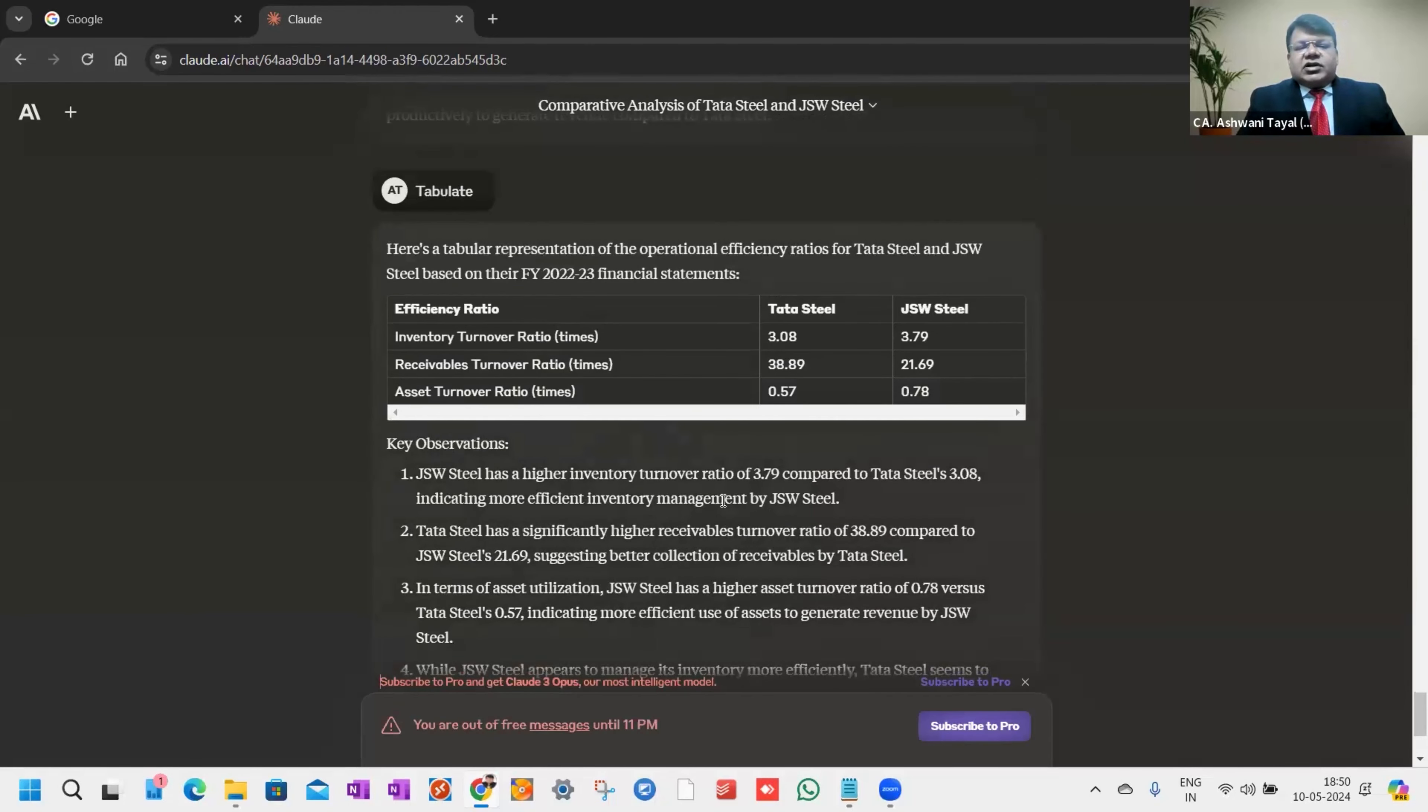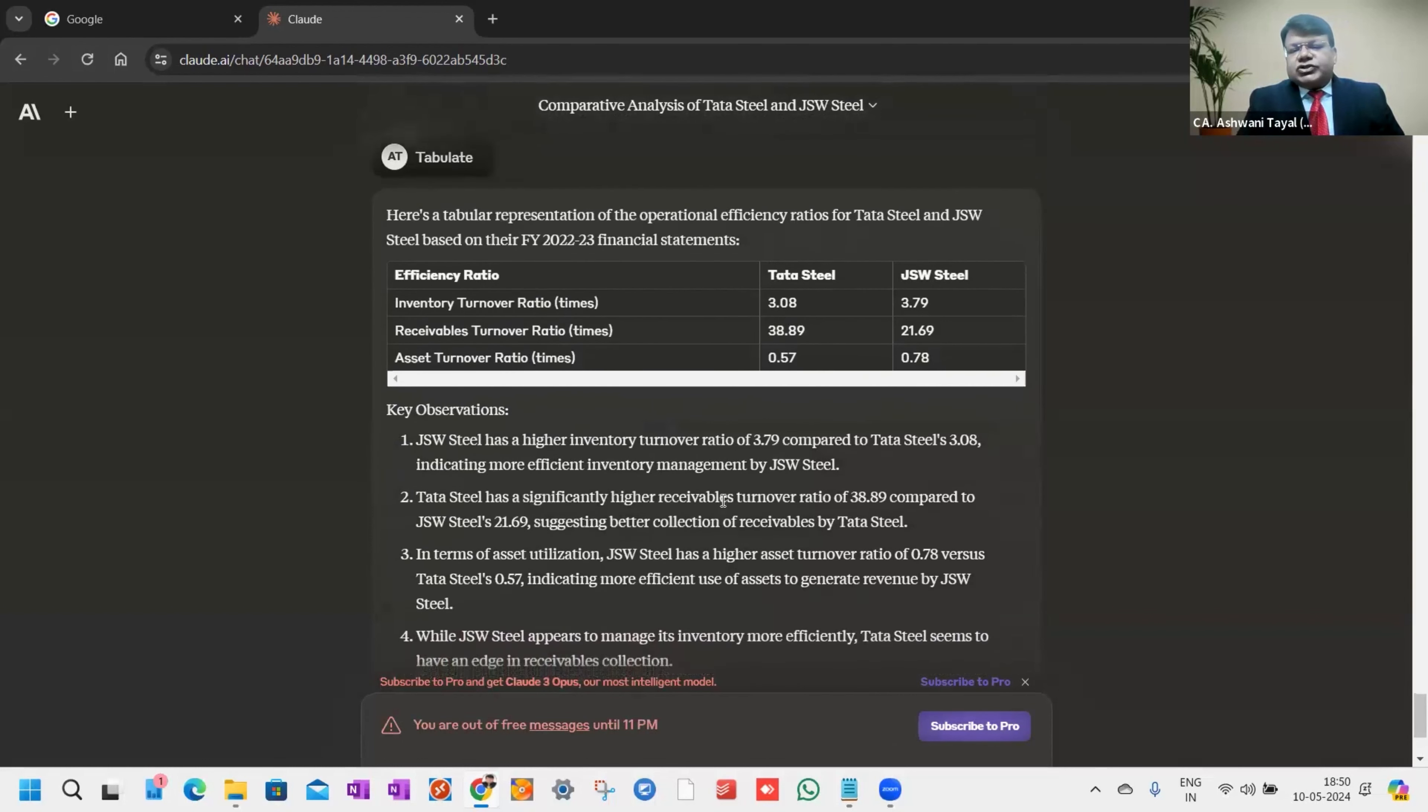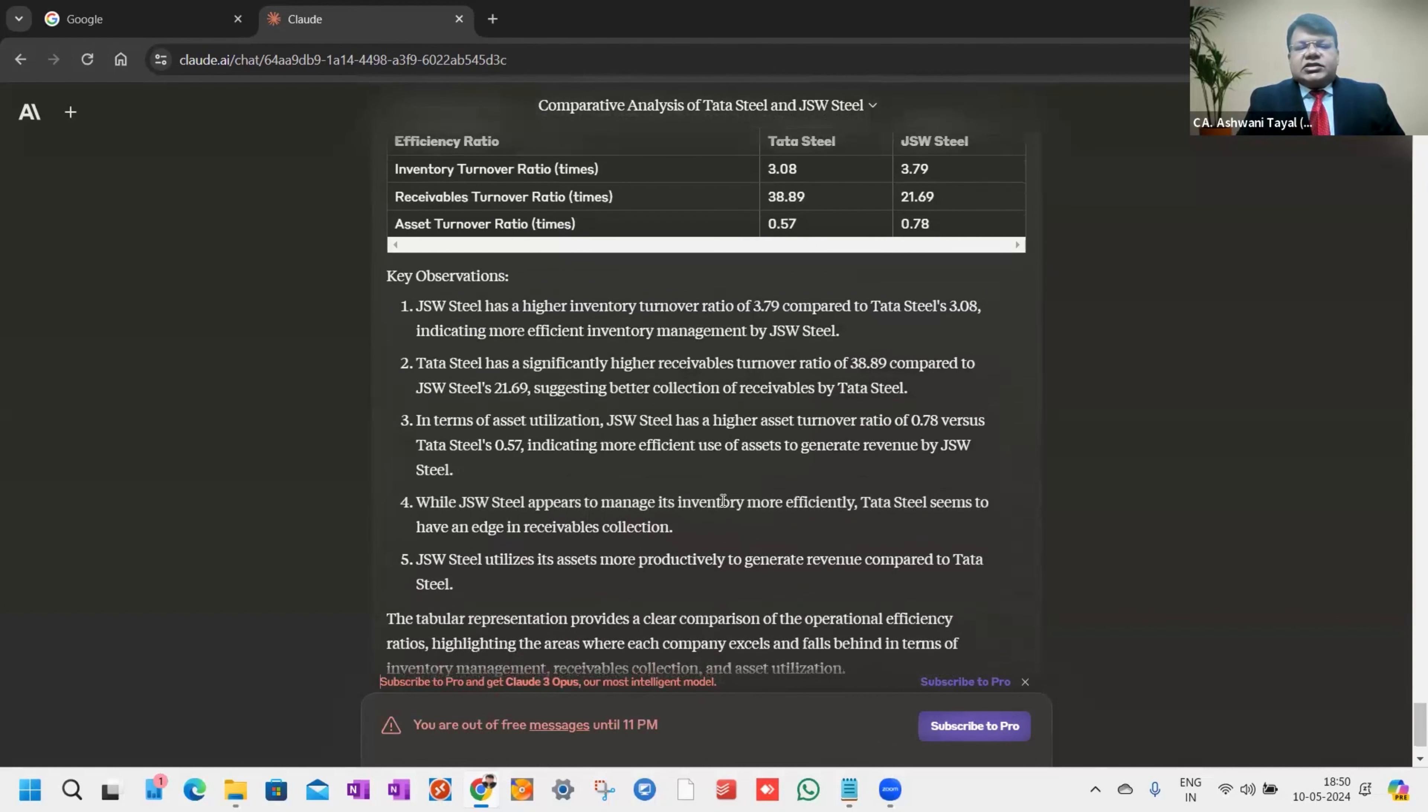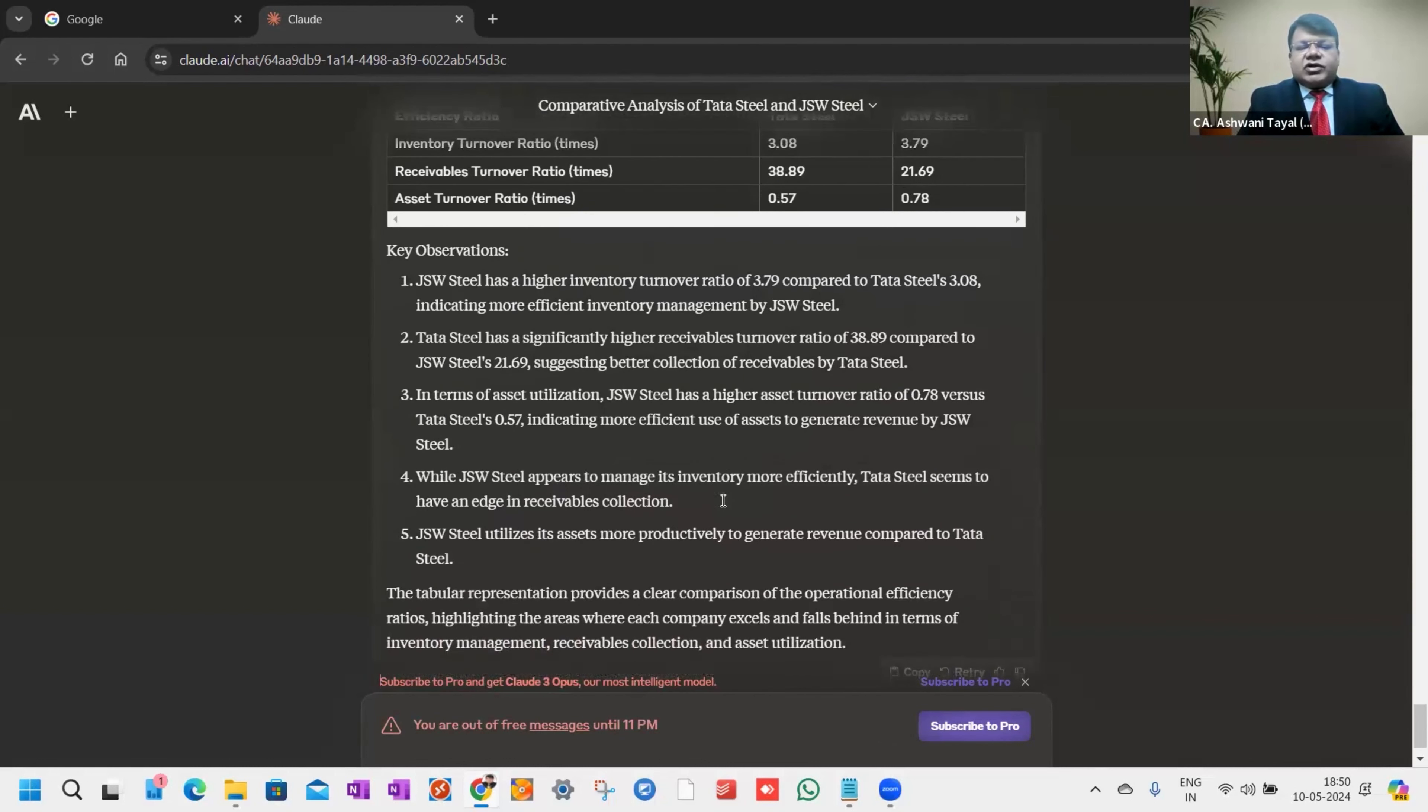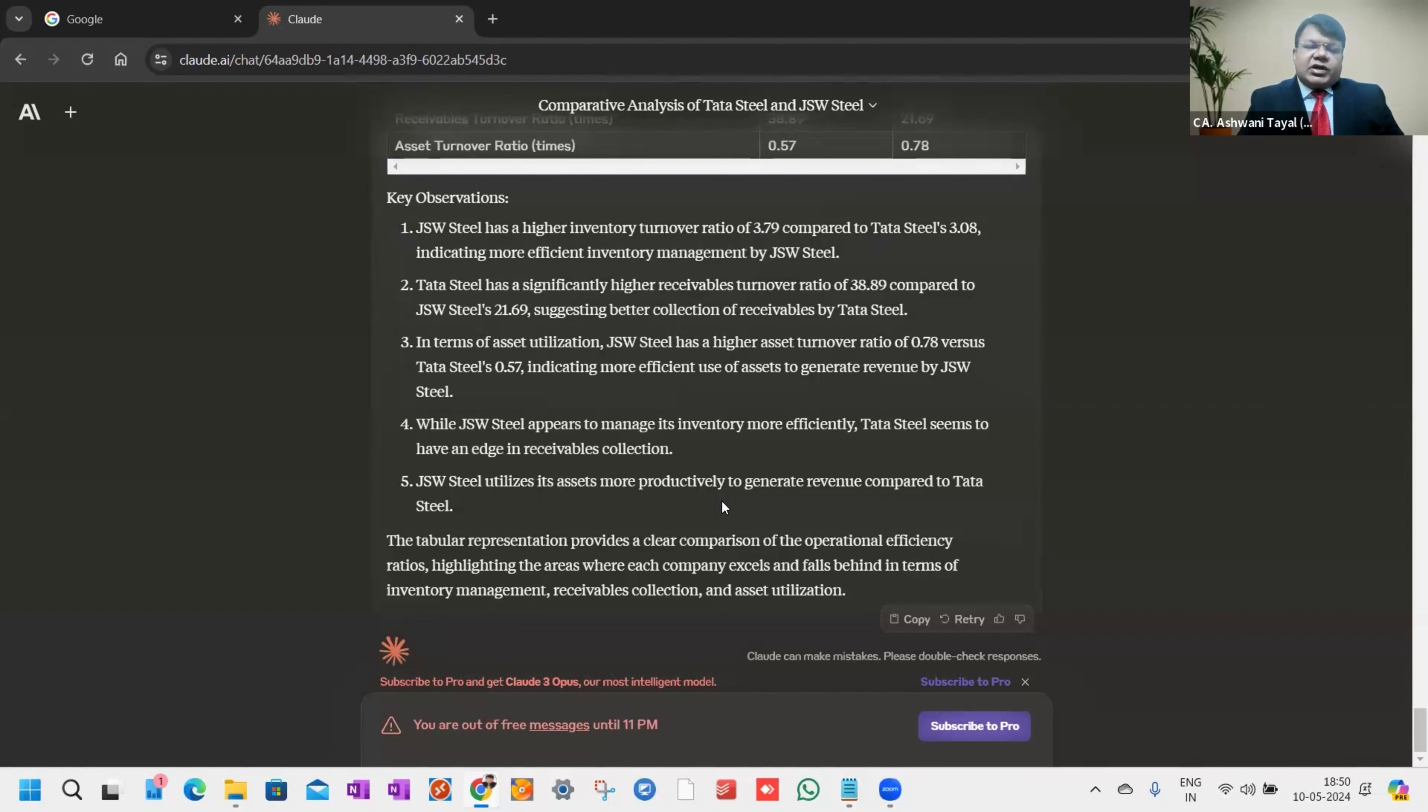I think only last two minutes remaining. The receivable turnover ratio, asset turnover ratio. Key observations: JSW higher inventory, Tata Steel significantly higher receivables. In terms of asset utilization, JSW has higher asset turnover. JSW appears to manage inventory more efficiently. JSW utilizes assets more productively to generate revenue compared to Tata.